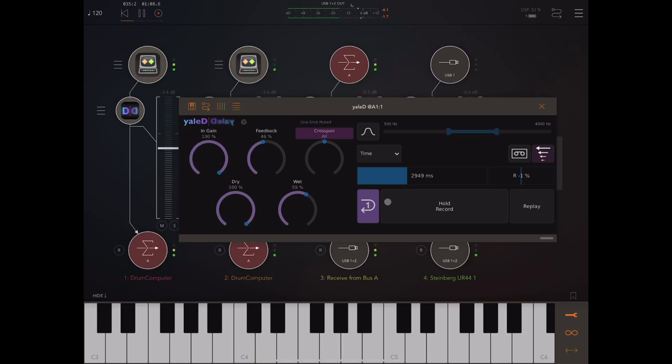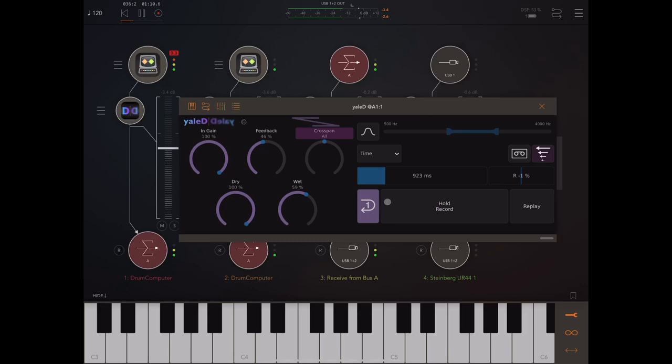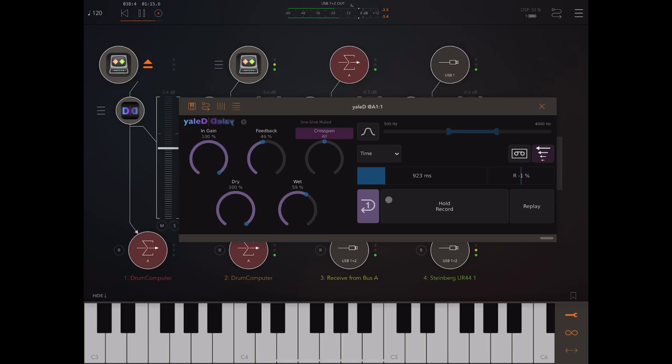But watch what I do here. One, two, three, four. So if you see, what I did there was I just held this record button down for two beats. And then when I let go, it then played that but in reverse.